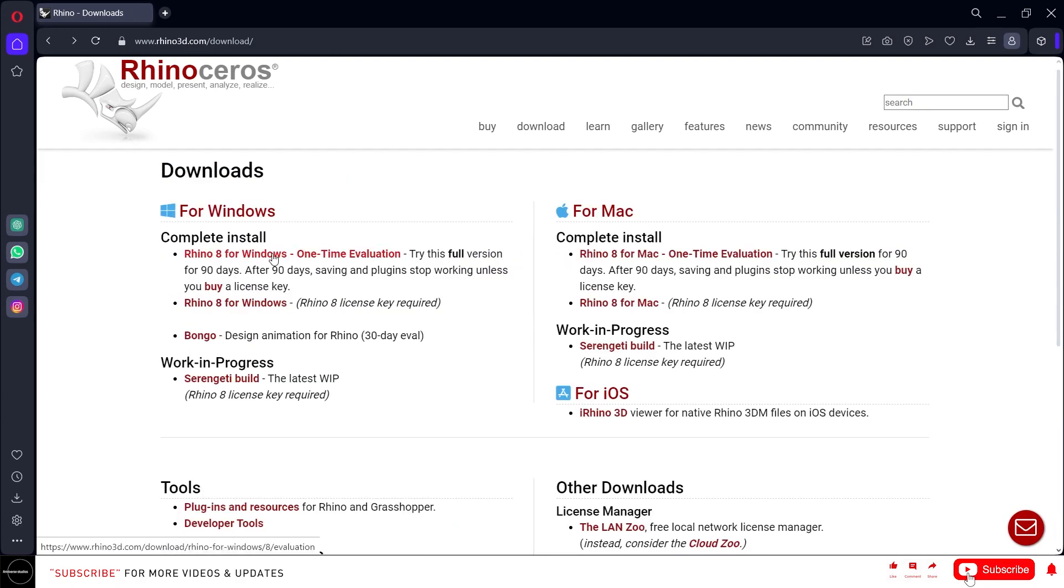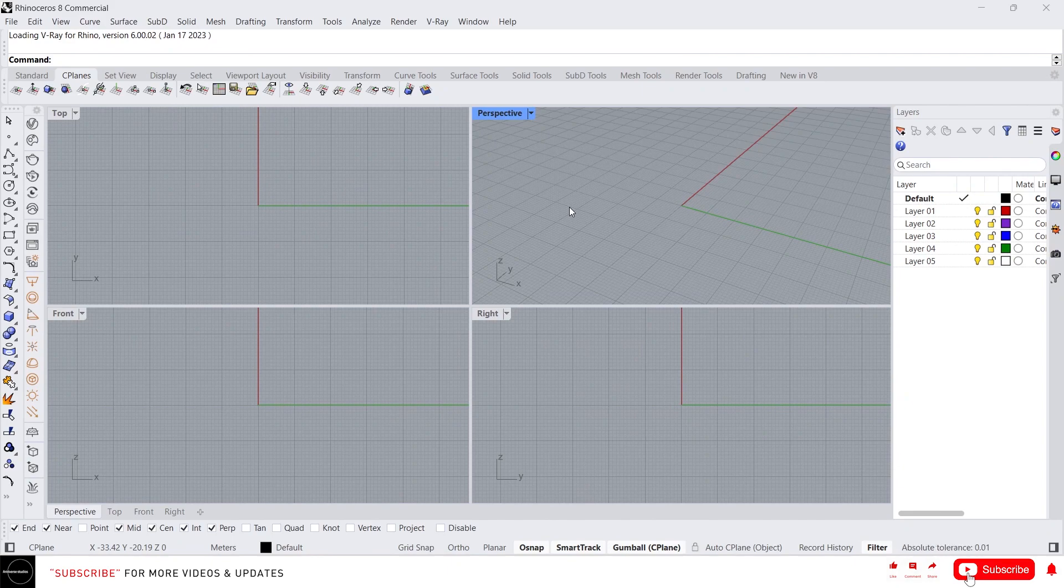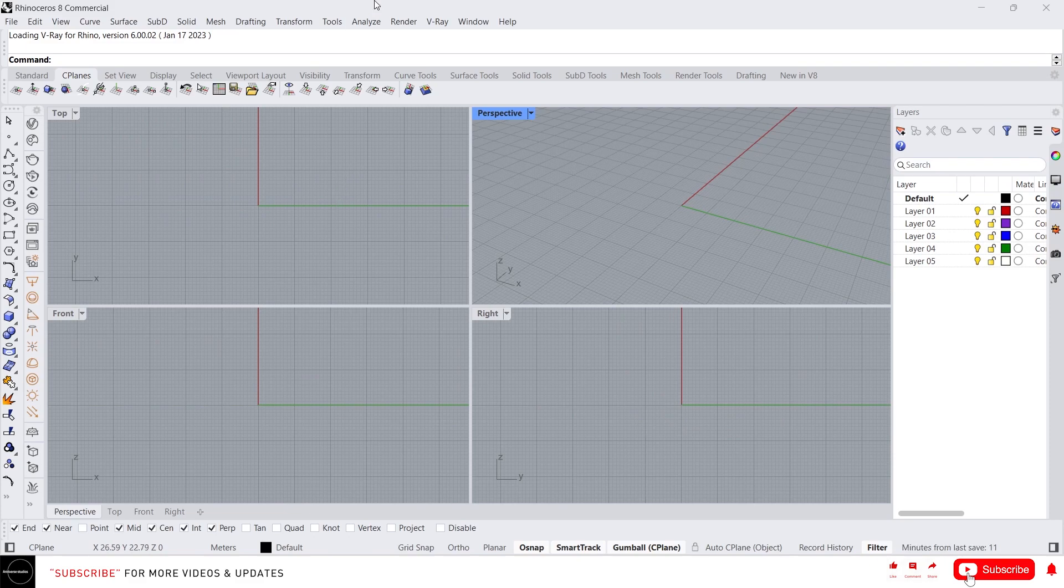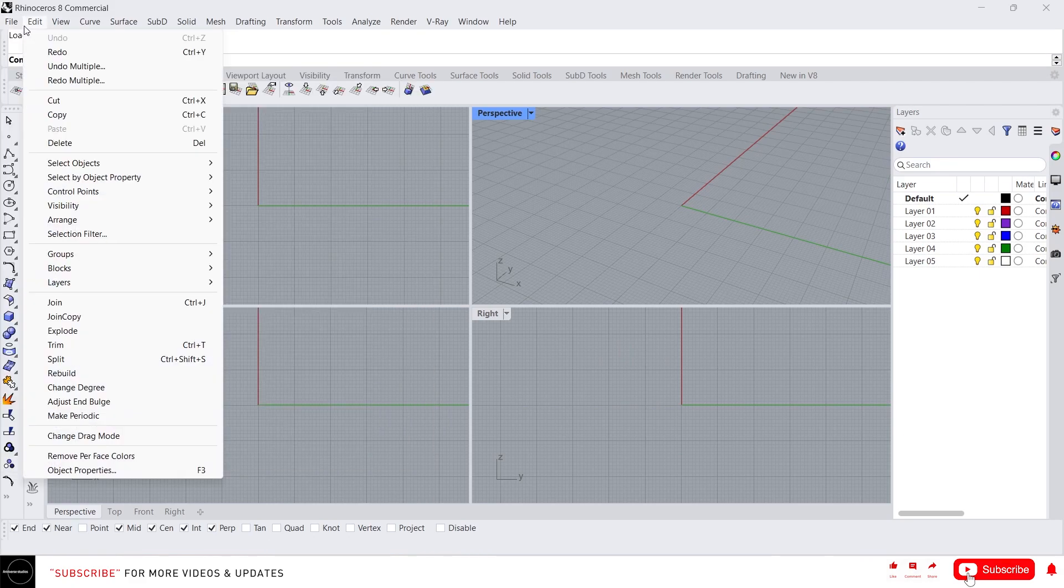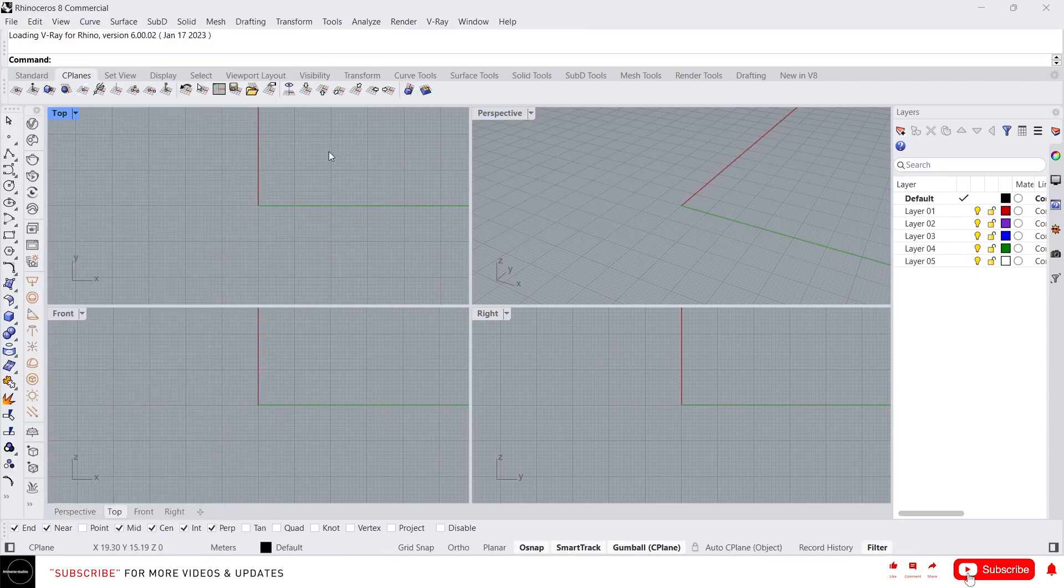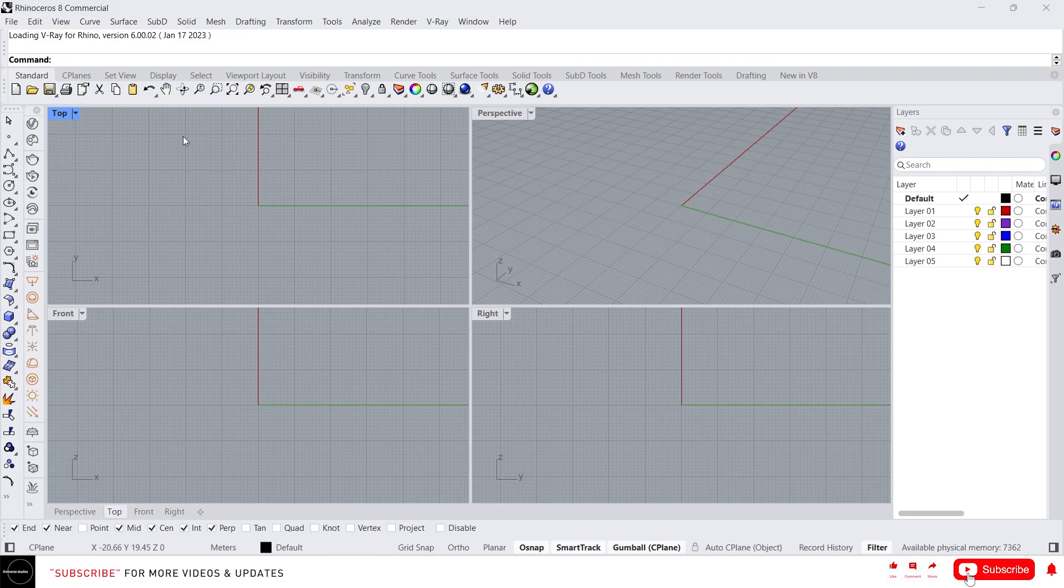First I'm gonna explain about the interface of Rhino. When you first open Rhino this will look like this. In the topmost part we have a title bar and below that we have menu bar which contains file, edit, view and other stuff. And below that we have command box which is more important in Rhino. I will explain about that later. And this is the main toolbar which we are going to use most of the time.